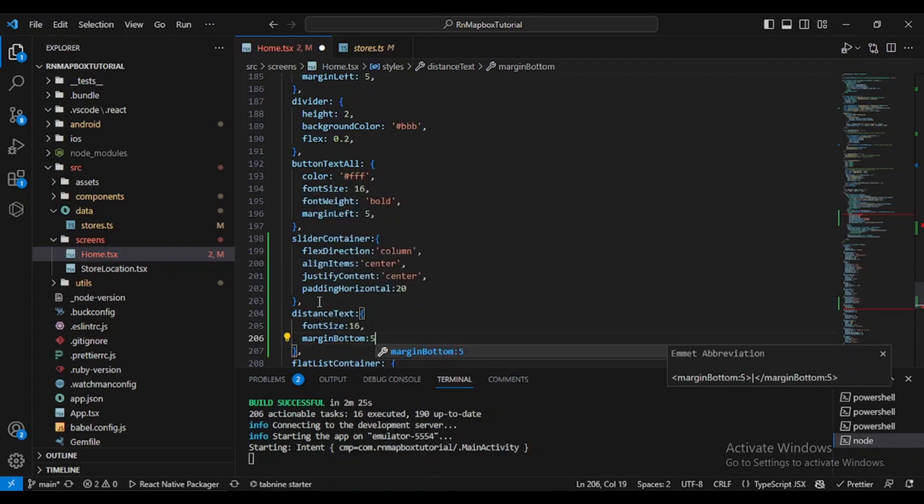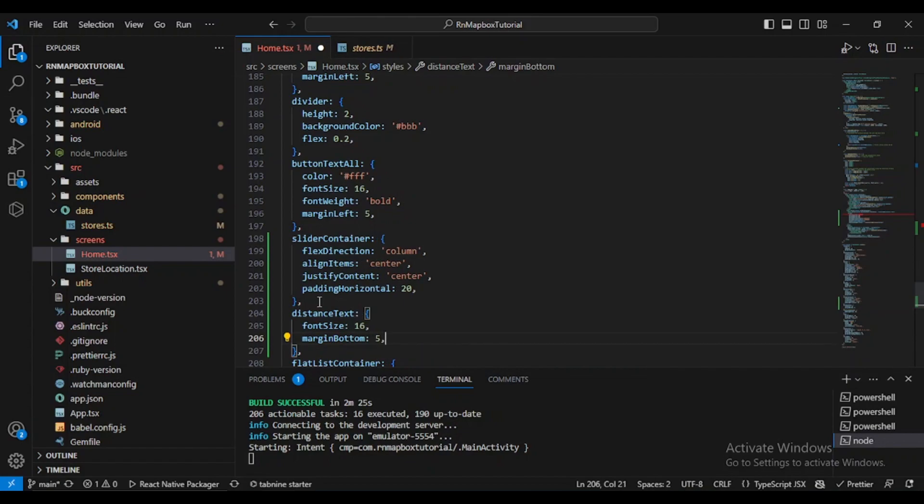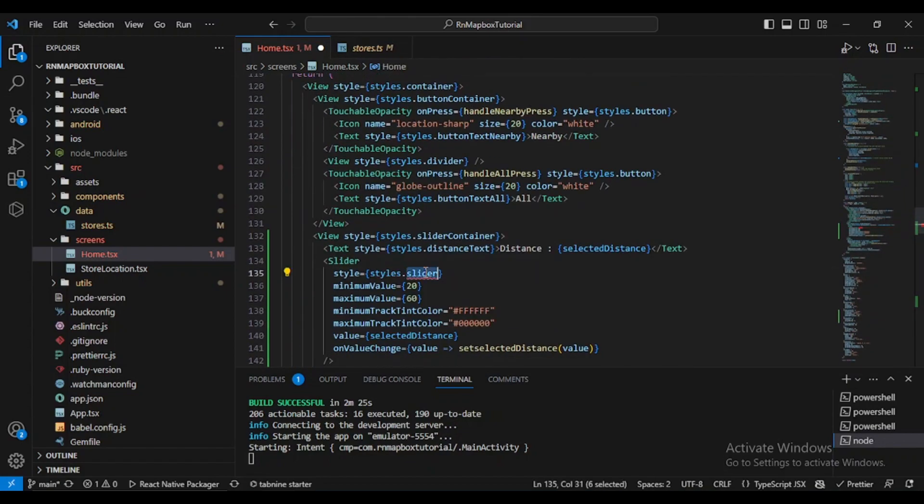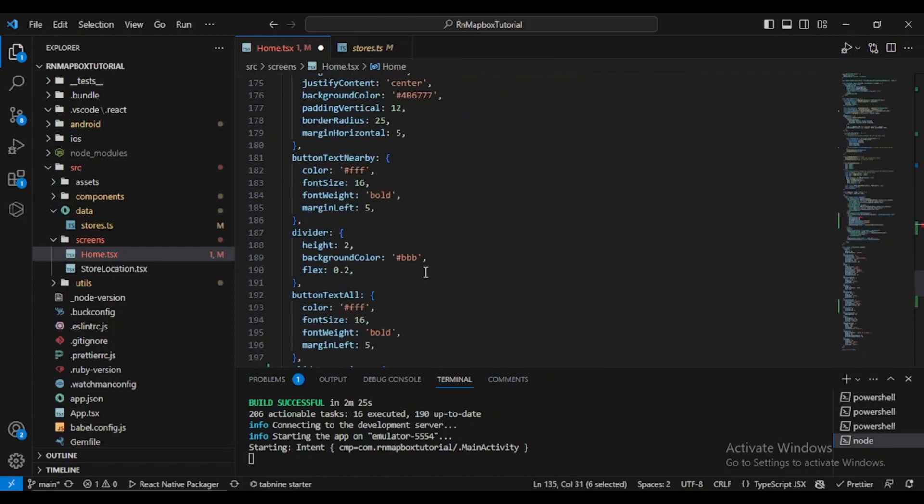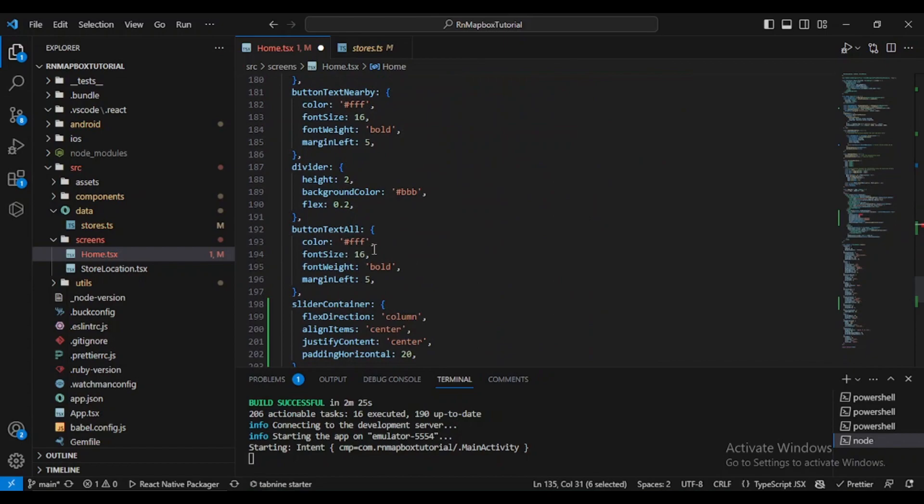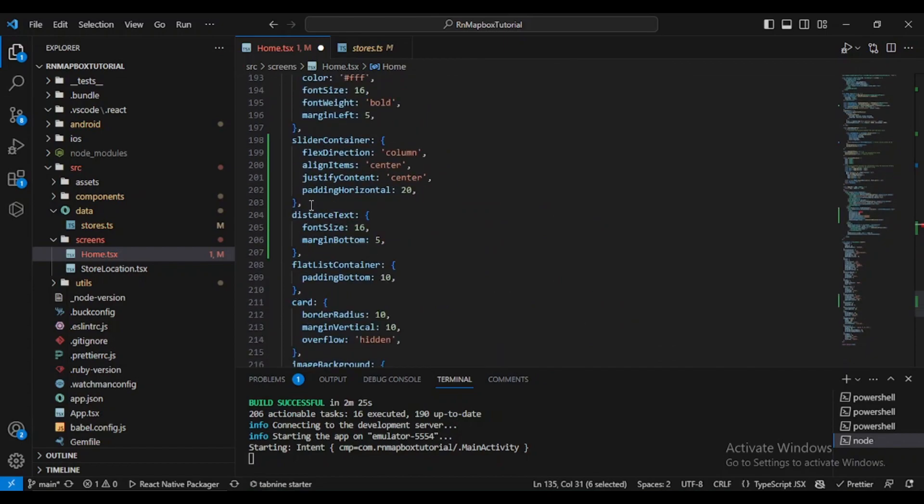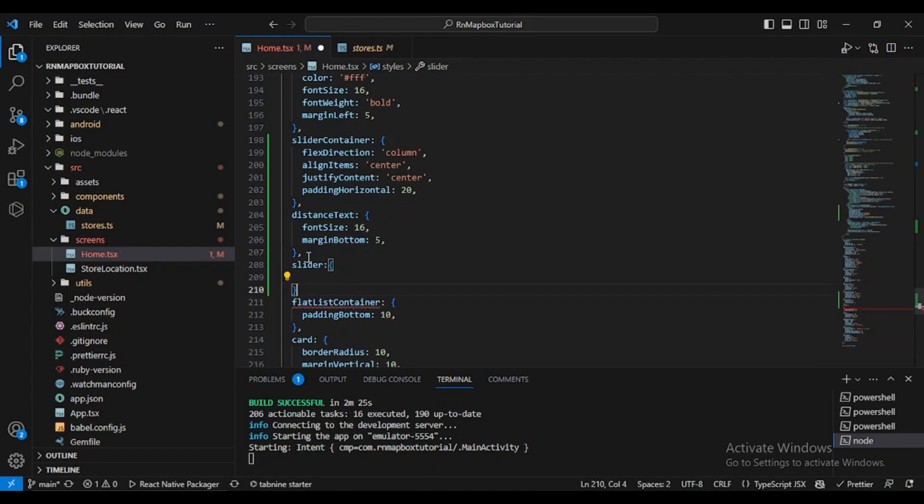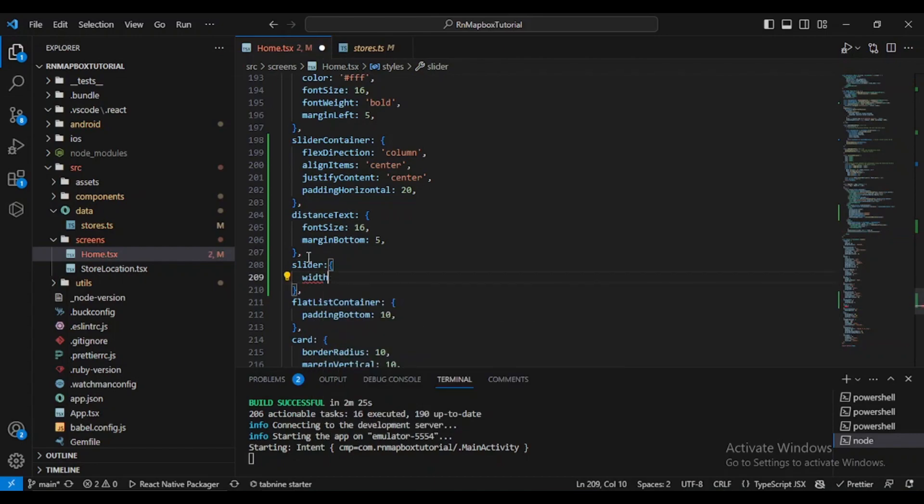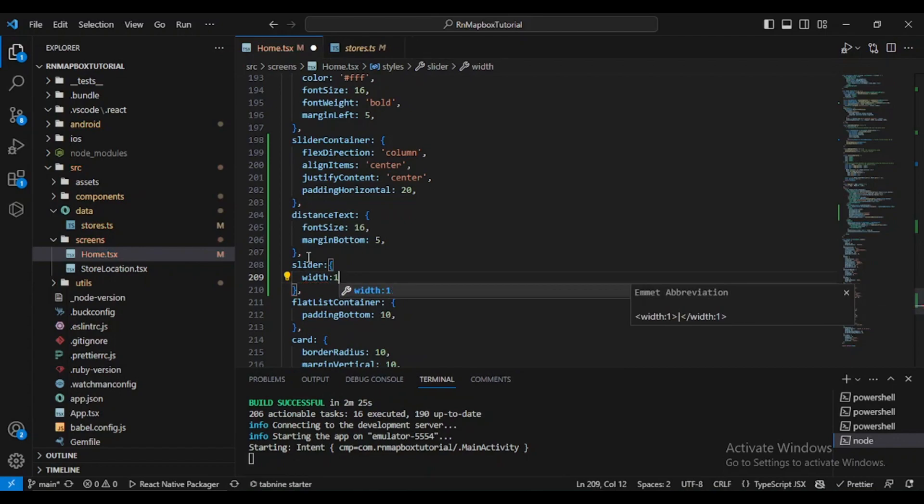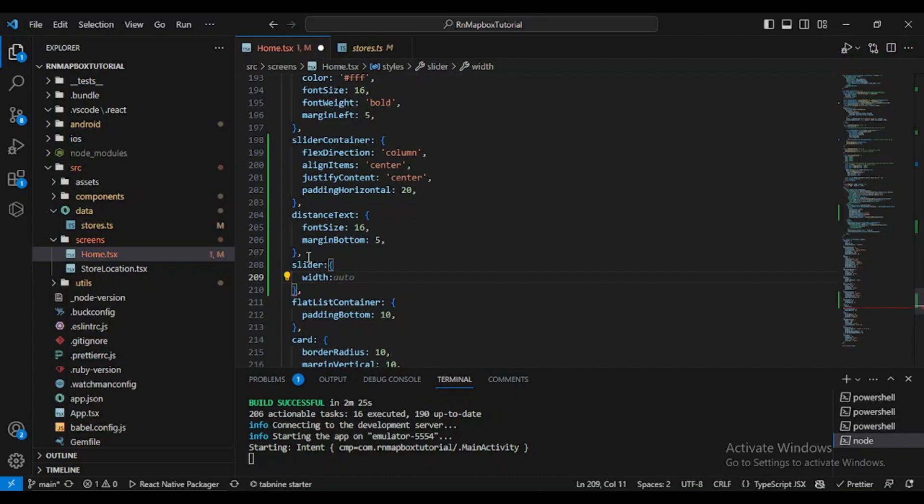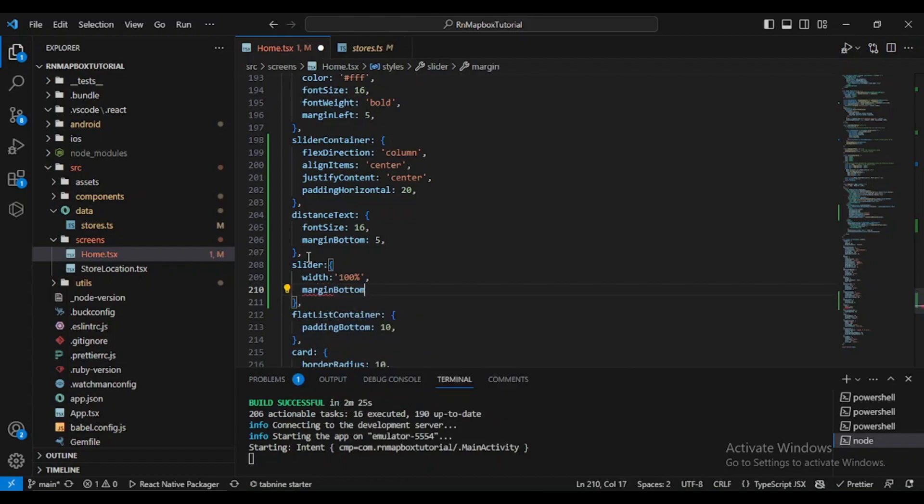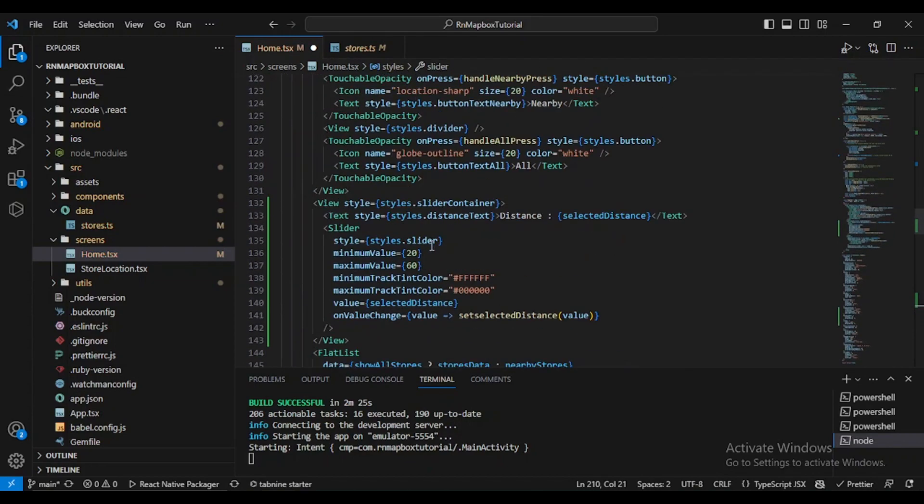What's next? We have the slider. Let's put it here. The slider will take 100% width and let's say it needs a marginBottom of 5. So we defined everything normally.